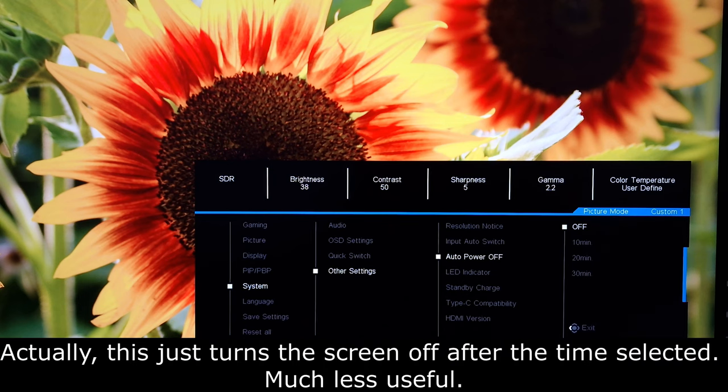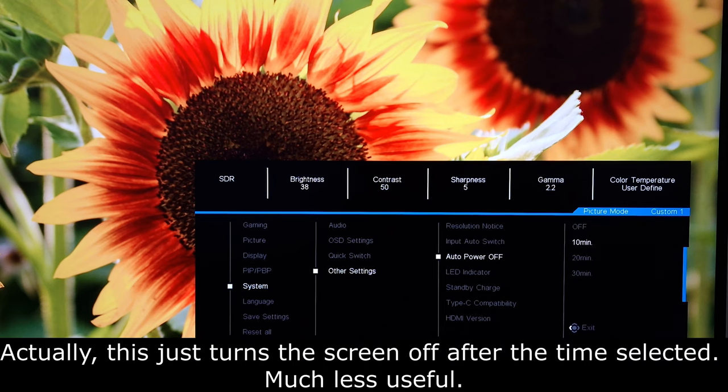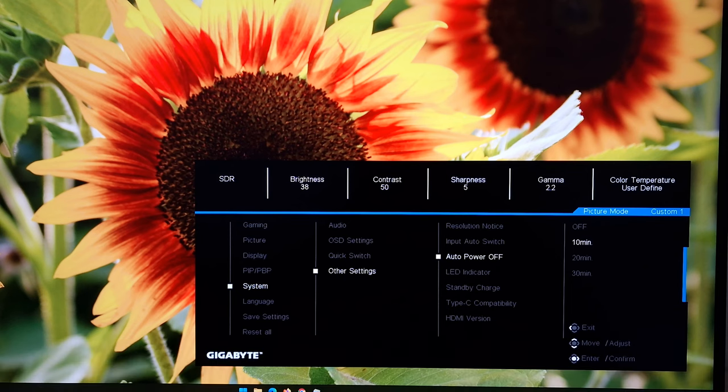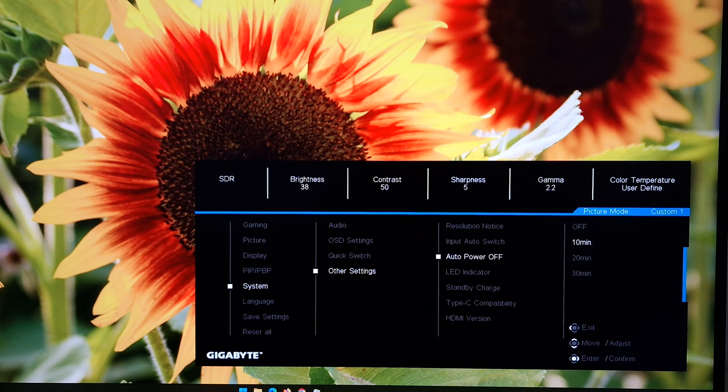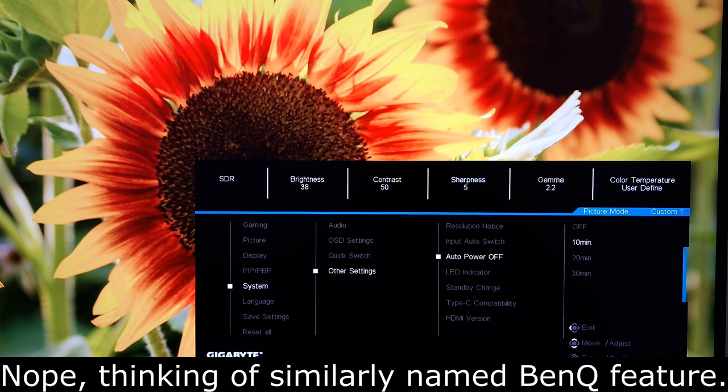Auto power off. Quite useful actually. I'm just going to leave this on. Set to 10 minutes, 20 minutes, 30 minutes, or off. And this means that when the monitor is no longer receiving a signal, it will just turn off as if you press the power button after 10, 20, or 30 minutes.